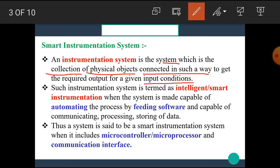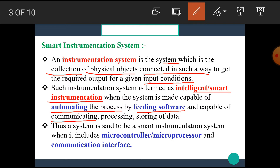Such an Instrumentation System is termed as Intelligent or Smart Instrumentation when the system is made capable of automating the process by feeding software and capable of communicating, processing, and storing of data.